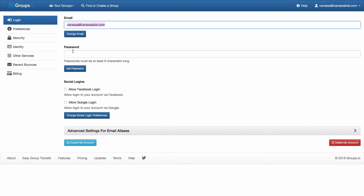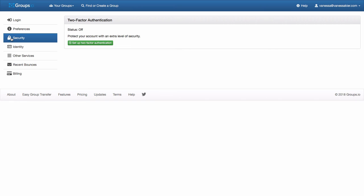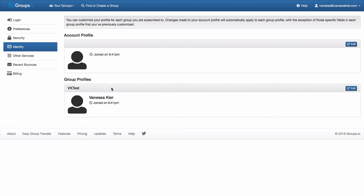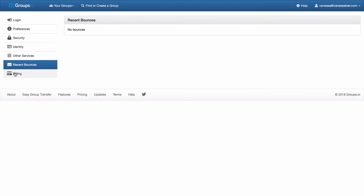You should set a password so you can come in and out of your account. And then if you choose to log in via social, there's that option. And then there's some preferences. Your time zone, how it's being displayed, whether you want HTML or not. Security, you can set up two-factor authentication. Identity, you can set a picture for every group that you're in or just a general account picture. We don't have other logins right now. We don't have any bounces and this is not a paid account. So we don't care about the billing. So I'll just go back up to groups.io to take me back to my dashboard.